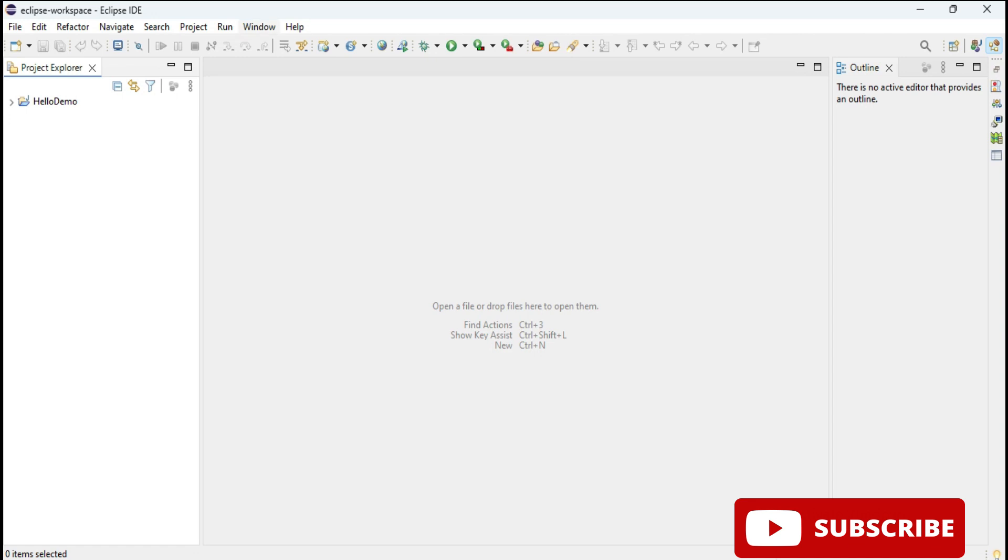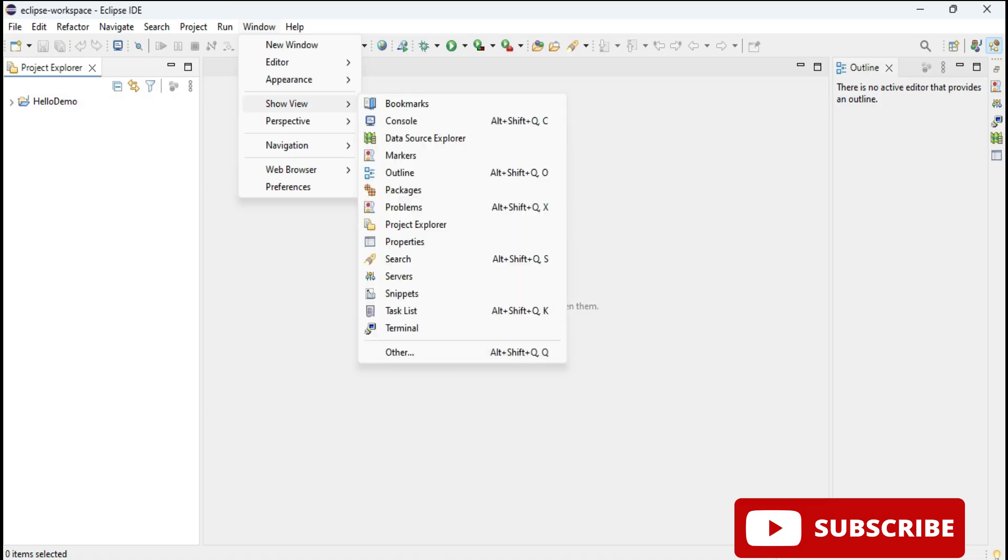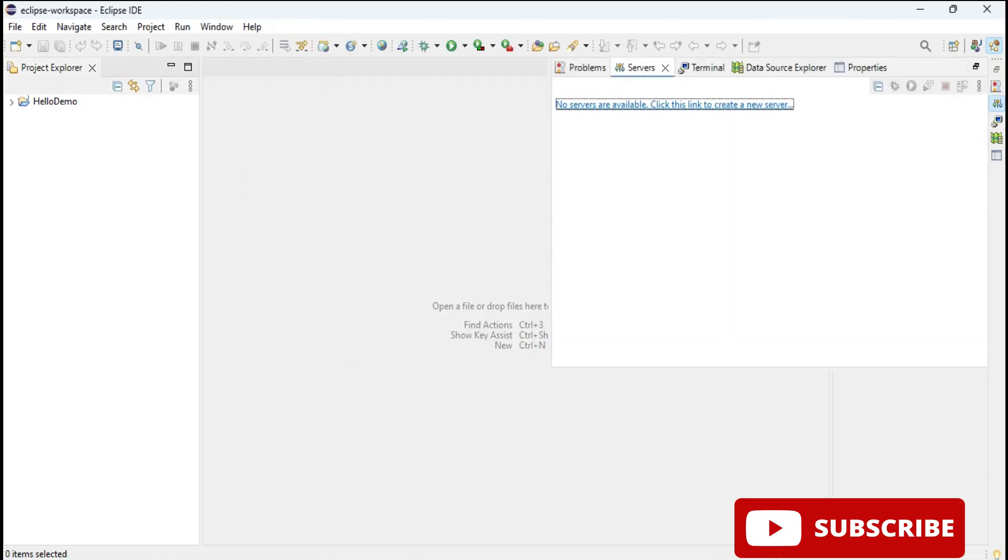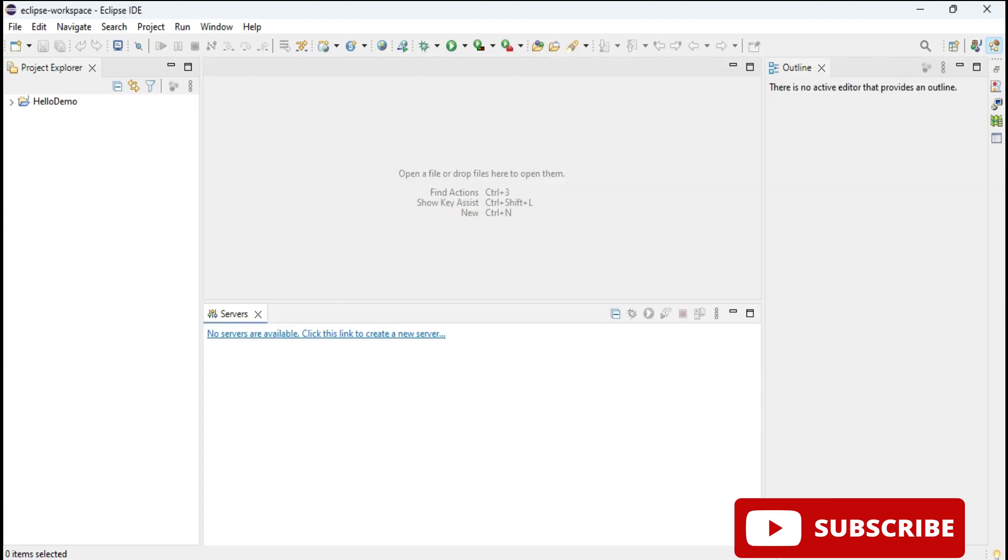Now let's add the server to this Eclipse IDE. For that you need to go to this Window menu and go to Show View, and here you can see there is option Servers. Select this option. Now you can see here it's showing me no servers are available since I have not done setup. Just click on this link.